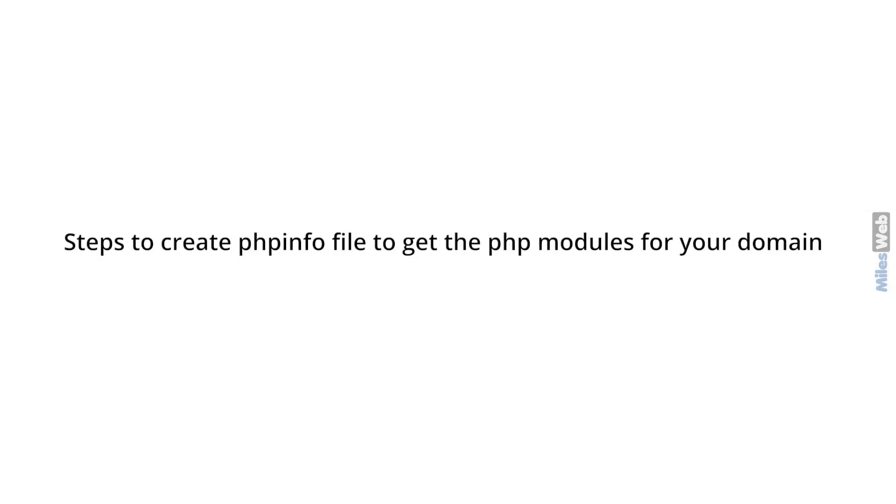Steps to create PHP info file to get the PHP modules for your domain.